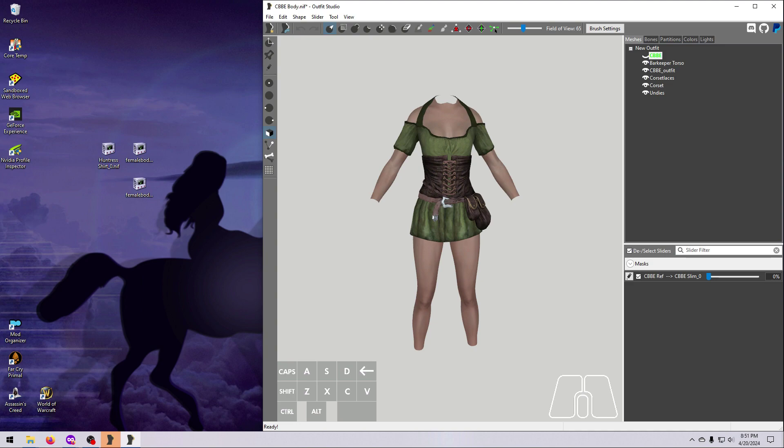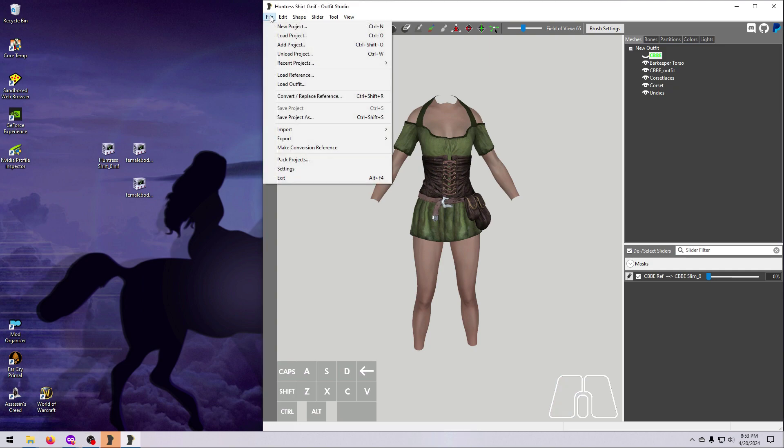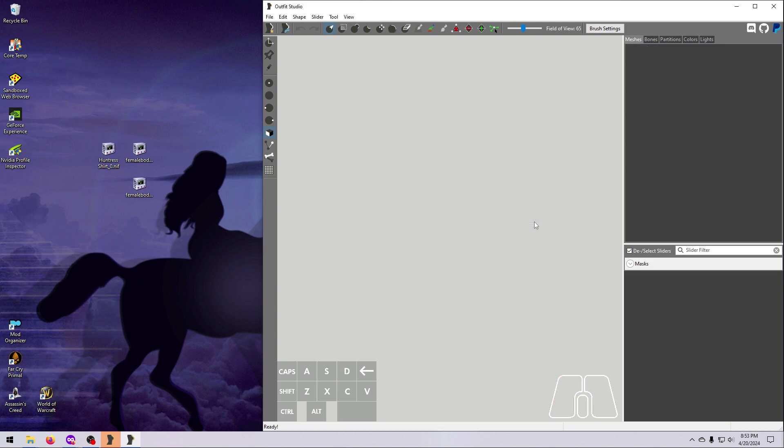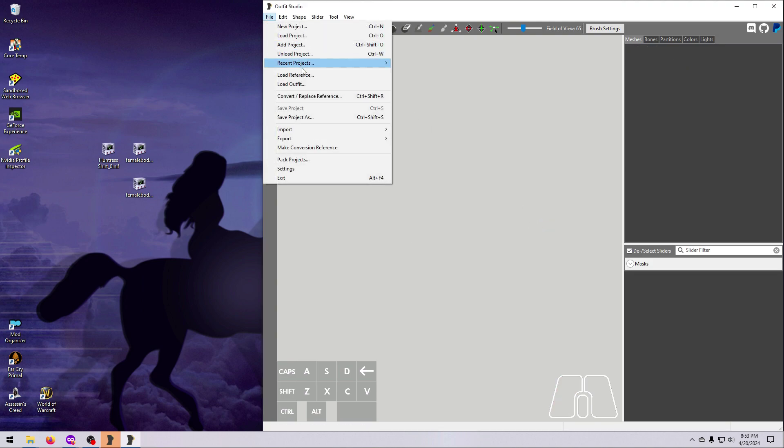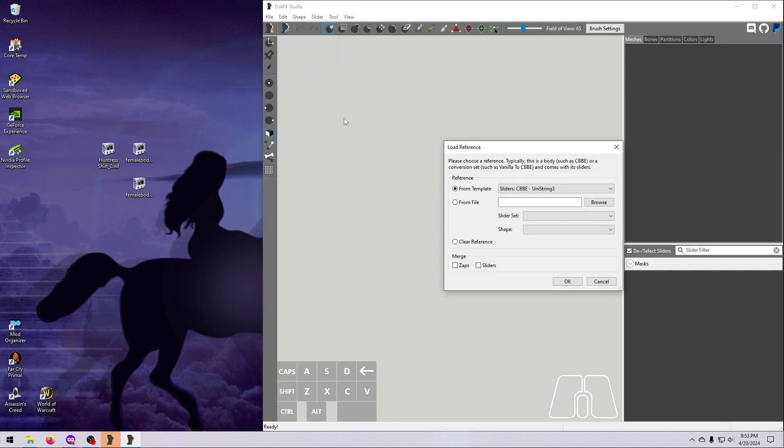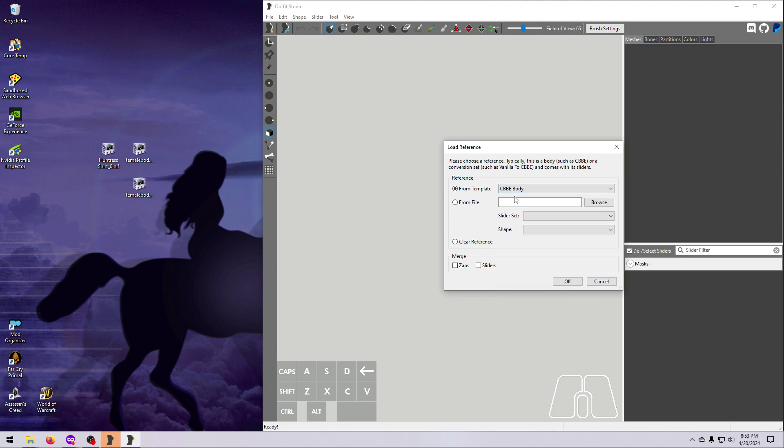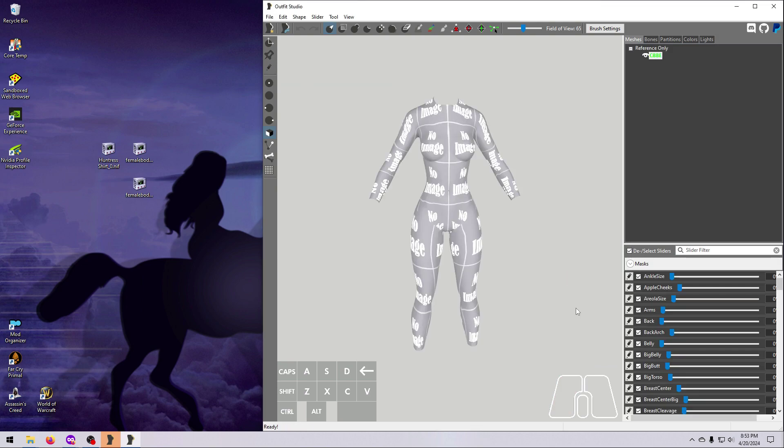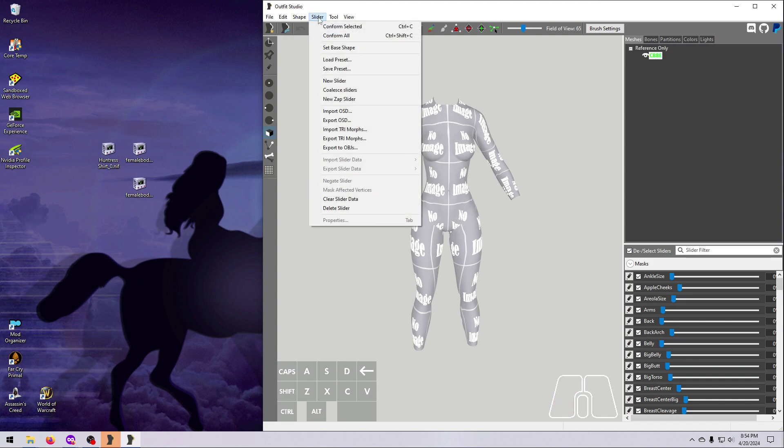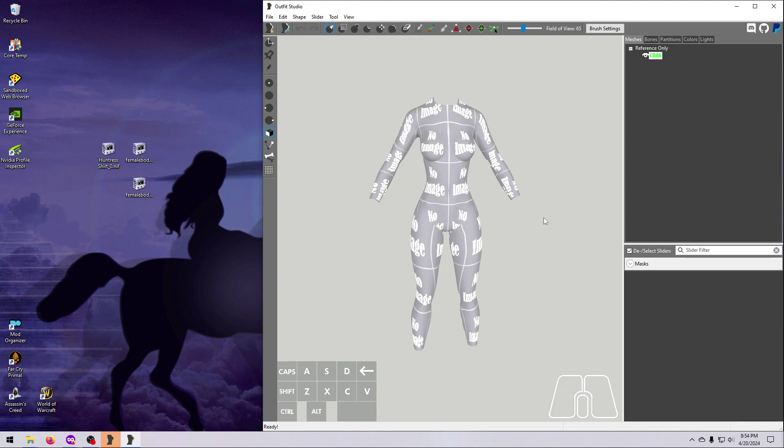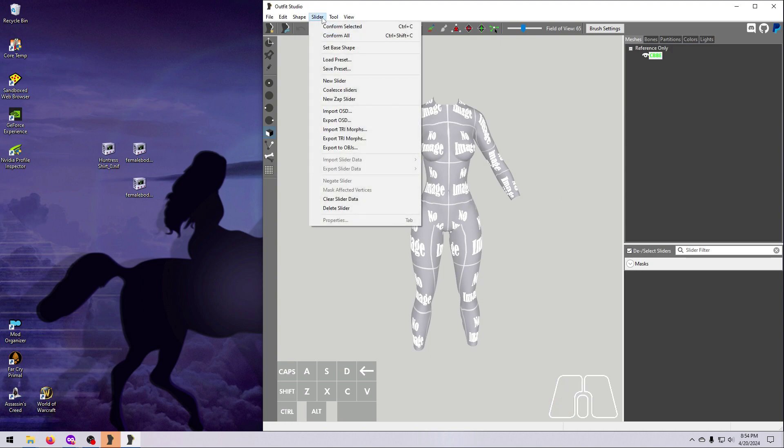Now make the size 1 version. Remember that we can't use the slider again now that we've set the base shape, so we start over. Unload the project. Bring in the CBBE reference body again, and this time I'm just going to load reference right in Outfit Studio. Delete all the sliders, since we aren't making a body slide project.